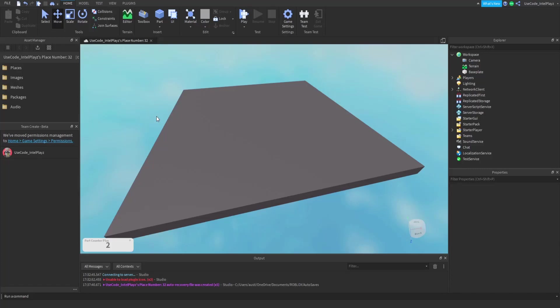Hey guys and welcome back to the Robuilder YouTube channel. Today, I'm not going to be building anything. Instead, I'm going to be showing you guys how to make GFX using Cinema 4D, Photoshop, and Roblox Studio.